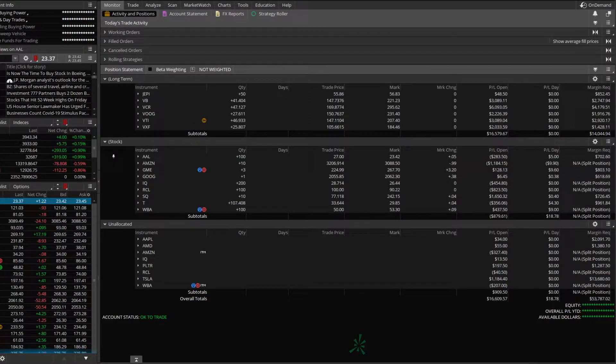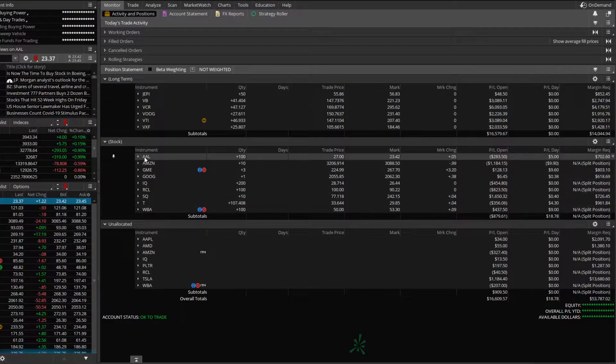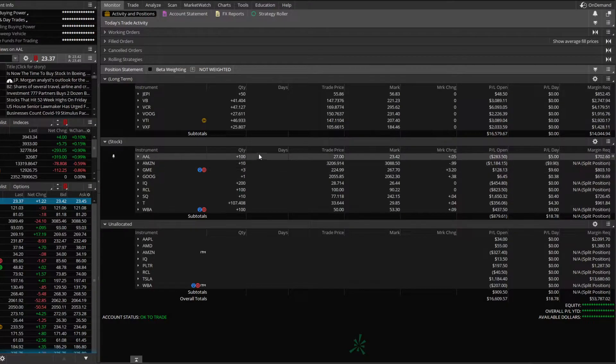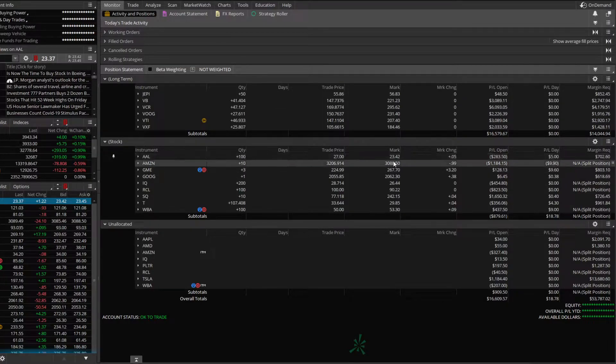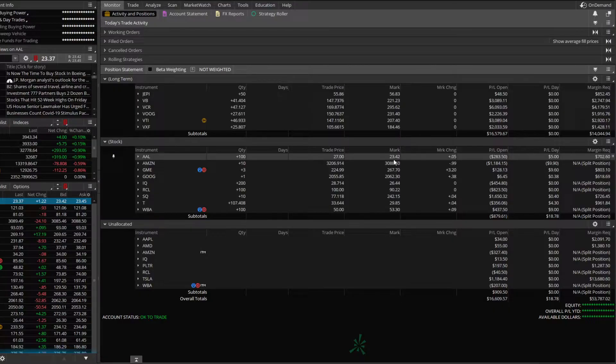For this first example, we're going to do it on a position we currently hold. So let's go ahead and pretend we wanted to put a 5% trailing stop on American Airlines up here. You can see I currently have 100 shares. I bought it at 27, it's currently 23.42, and we wanted to put a 5% trailing stop on it.